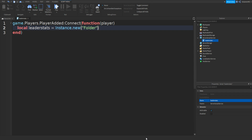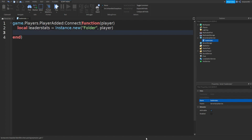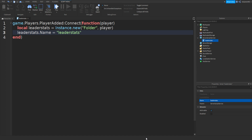Then in between the brackets and the speech marks we can do a comma space and then player. Then if we go down and type in leaderStats.Name equals and then speech marks, we can type in leaderStats all in lowercase so no capitals.